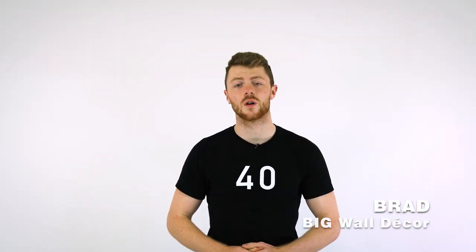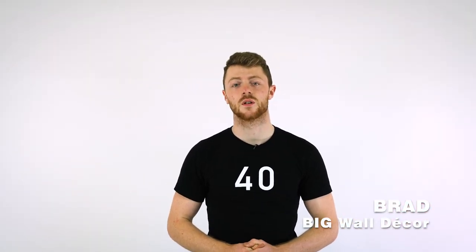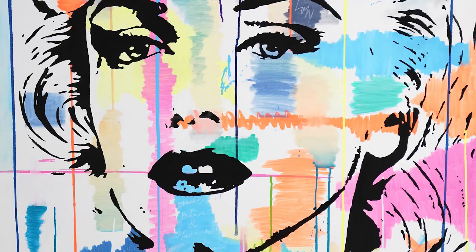Hey everyone, I'm Brad from Big Wall Decor and today I'm going to show you how to assemble your light box and insert your backlit graphics.